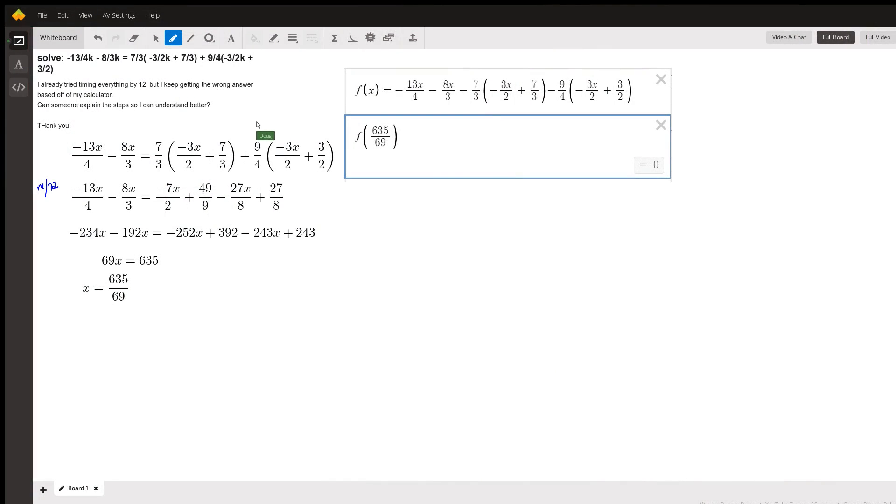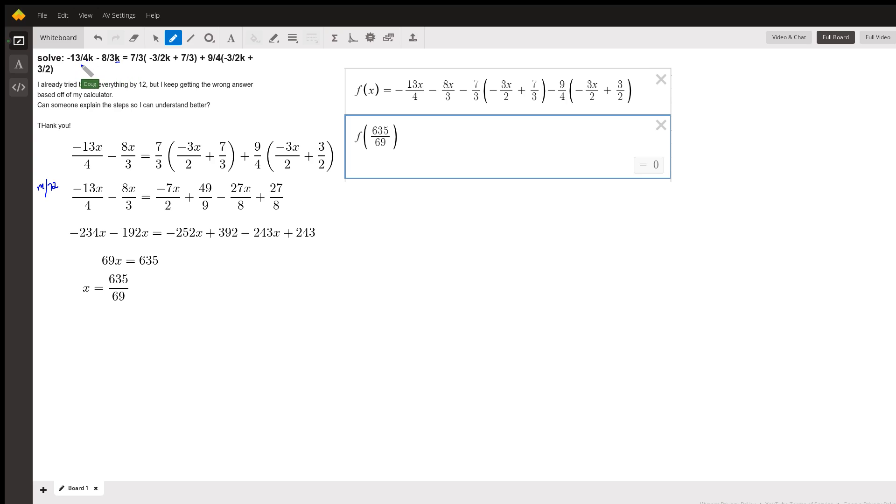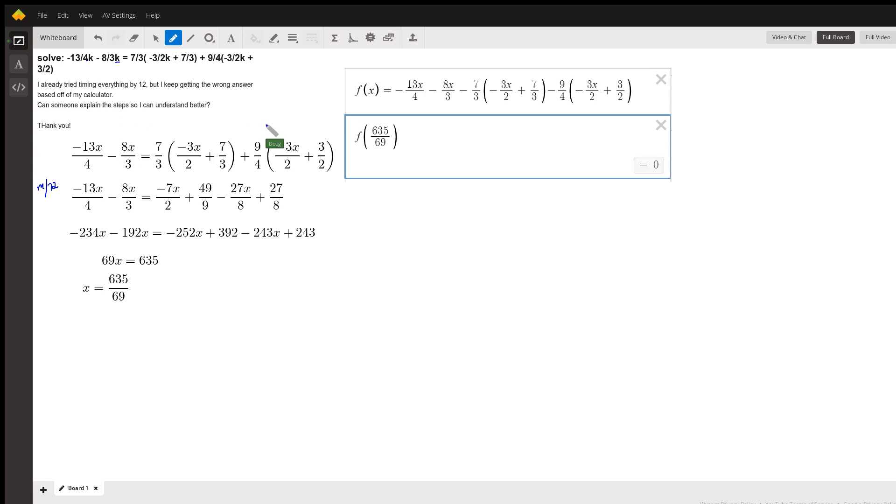For this problem, I'm making the assumption that these k's are not in the denominator. Or rather, this is like negative 13 fourths fraction times the variable k. And I'm also using the letter x down here instead of the letter k.